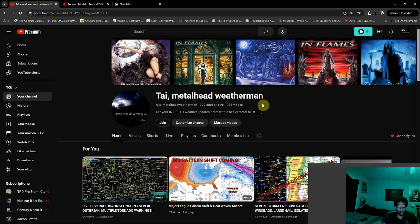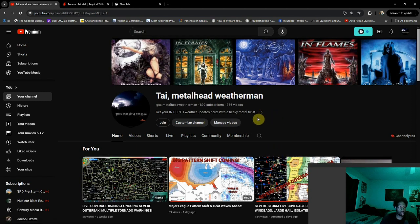Hey everybody, metalhead weatherman here — hopefully everyone's doing well. In this one we're getting into hurricane season for the weather nerd 101 list. This is going to be a pretty basic video; we're mainly going to be talking about how to pick up on some signs of tropical development. It's not always a guarantee — there are a number of things that go into it, but we'll get you started on the basics.